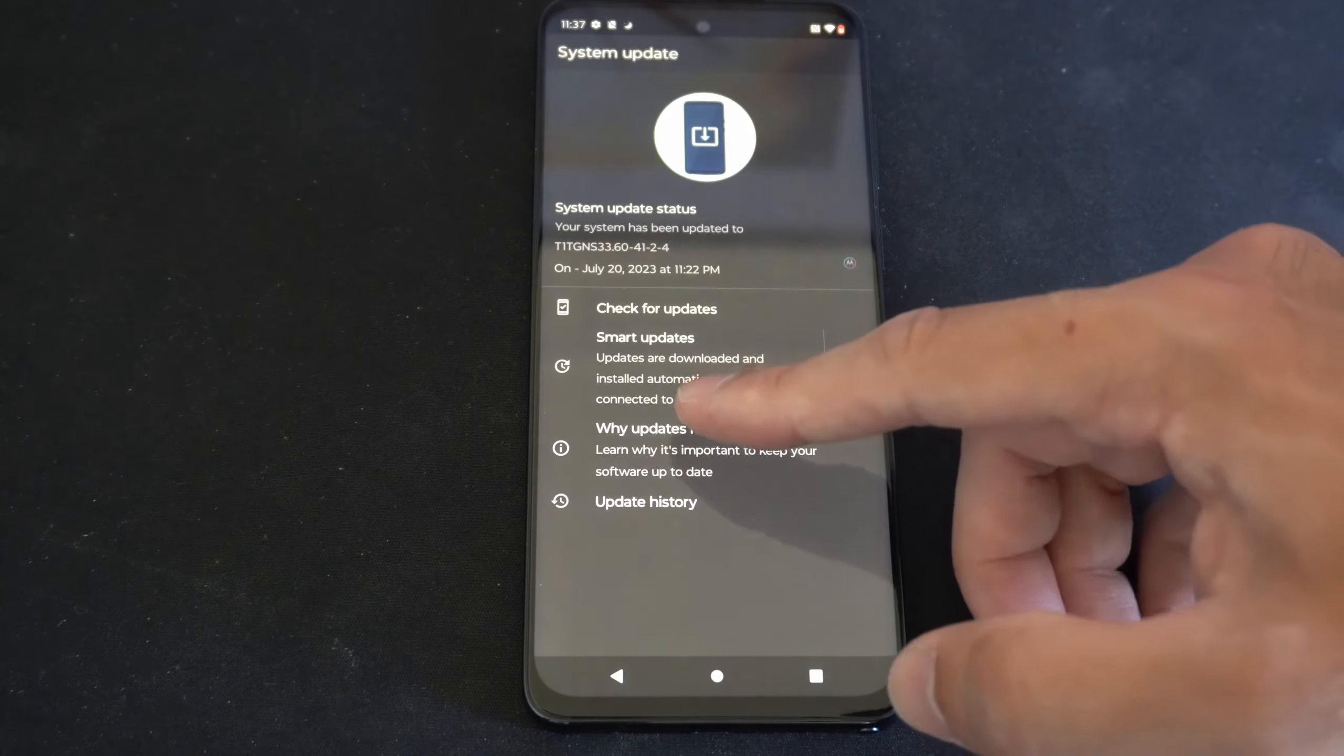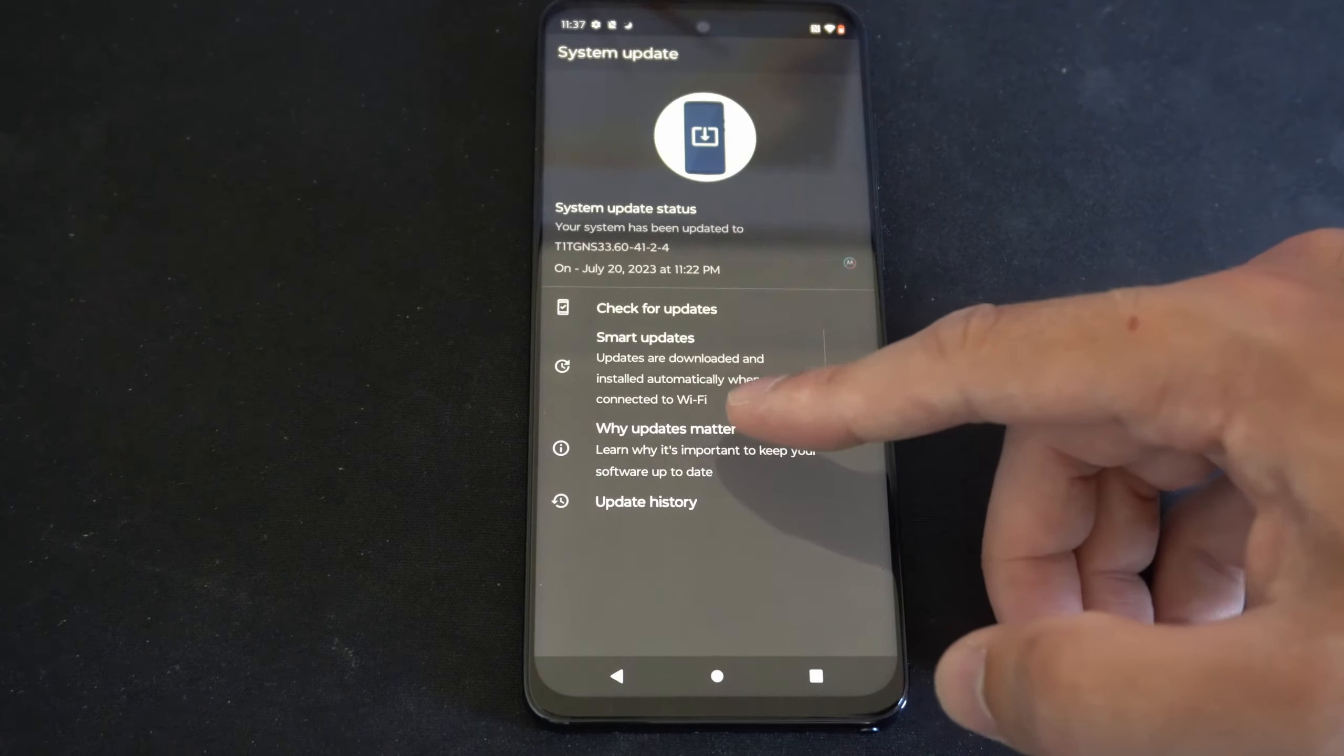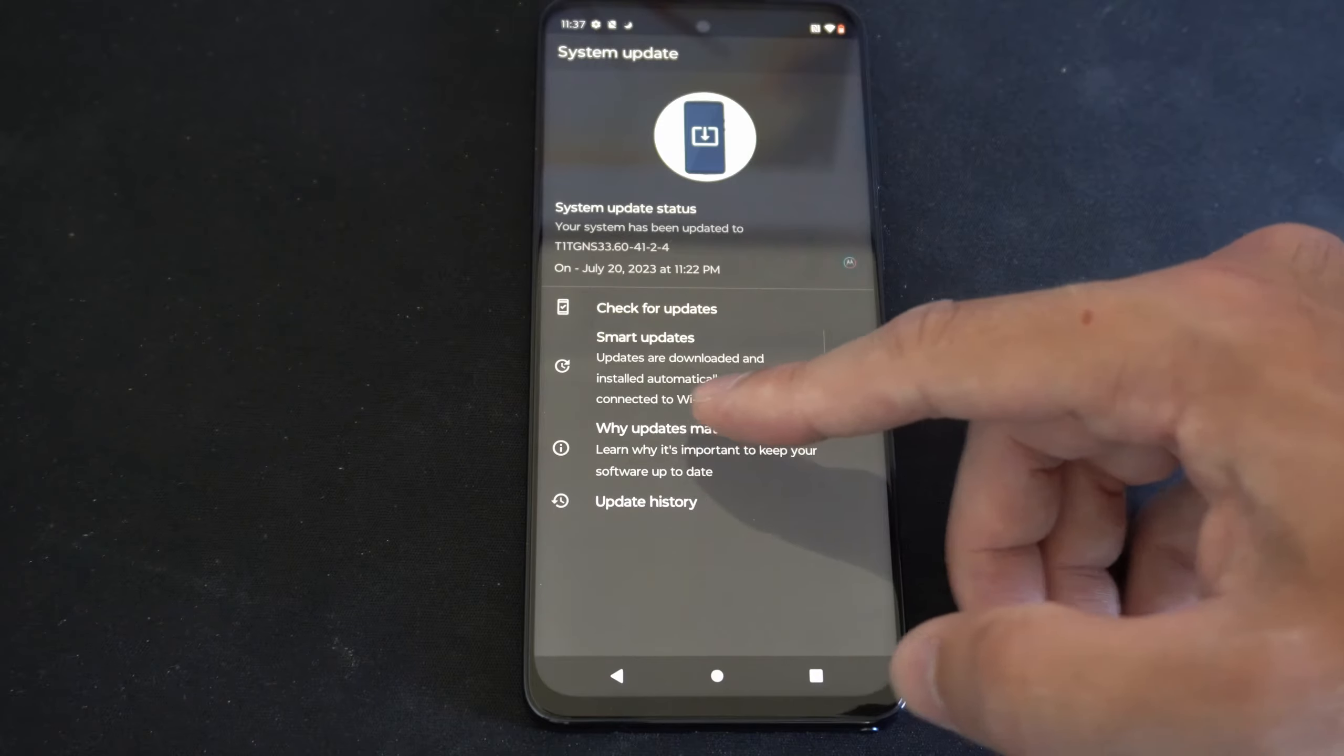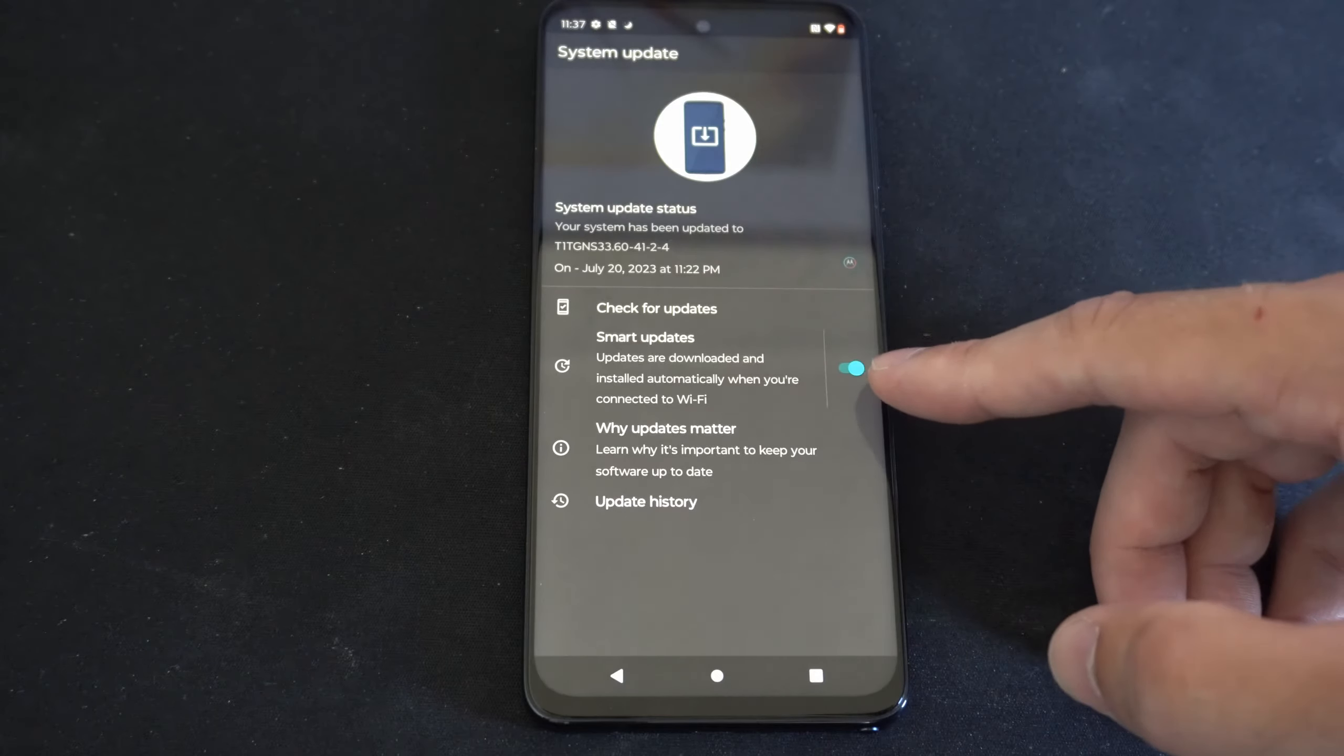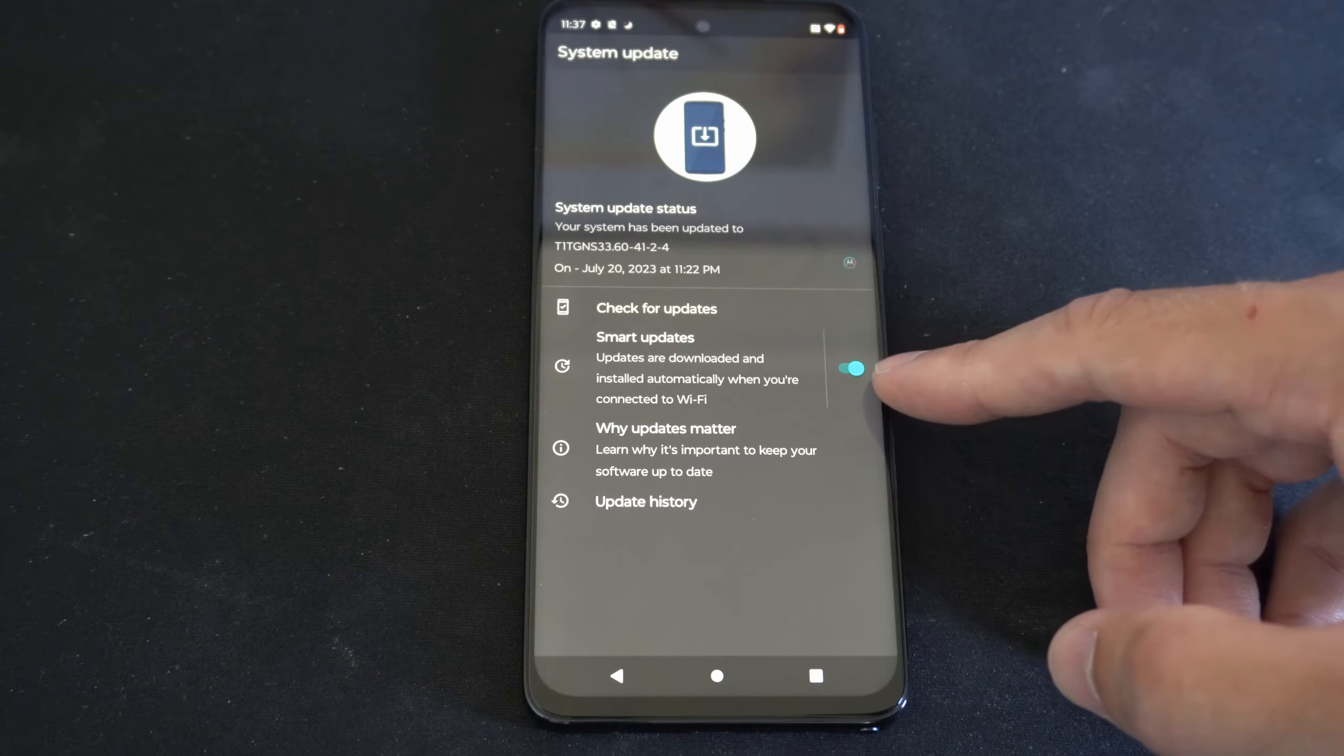Updates are downloaded and installed automatically when you're connected to Wi-Fi, so you can turn it off right here.